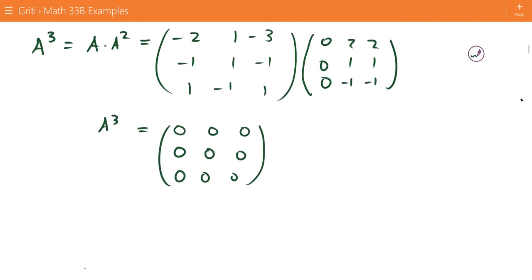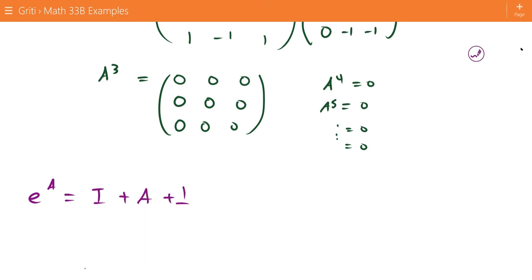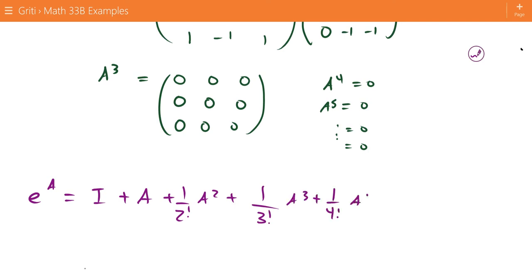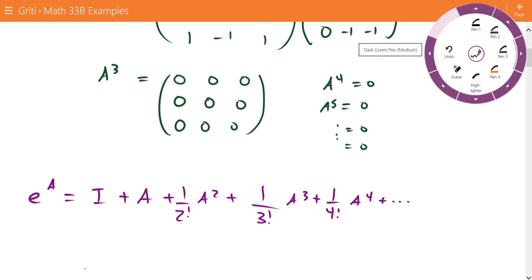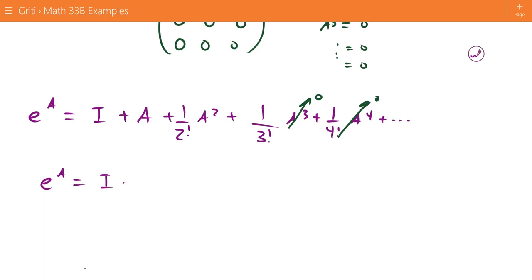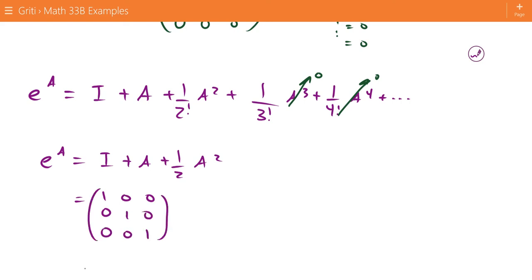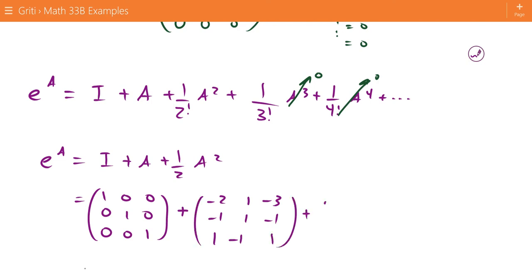Since A to the third is zero, A to the fourth, A to the fifth, and so on are also zero. So our formula for the exponential of the matrix reduces to: e to the A equals I plus A plus one-half A squared. We write out the identity matrix, A, and one-half of A squared.